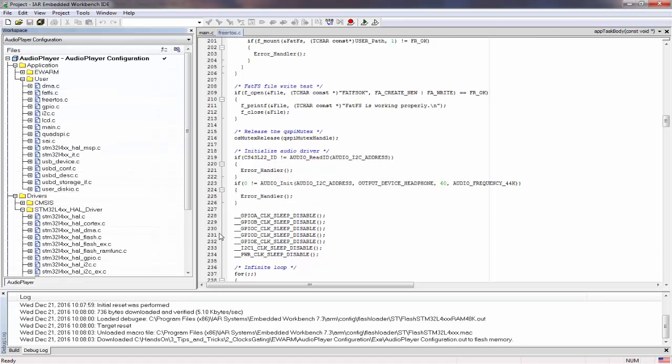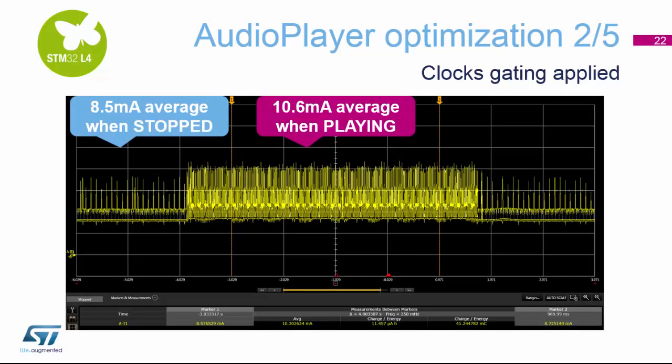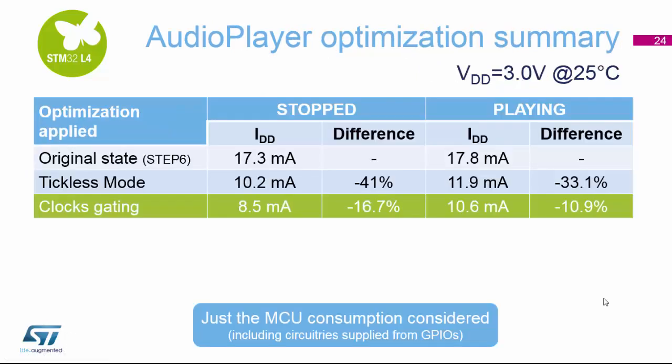If we then reset our target board, on my board I am now getting about 6mA in stop mode and about 8mA in run mode. That gives us about another 15% reduction — slightly more on mine, about 20% reduction in stop mode and about 15% reduction in run mode. So you can see the current consumption is slowly coming down steadily within our project.